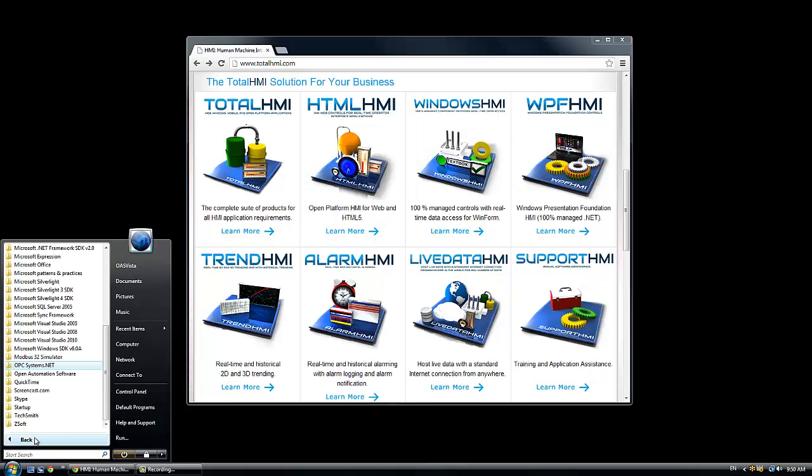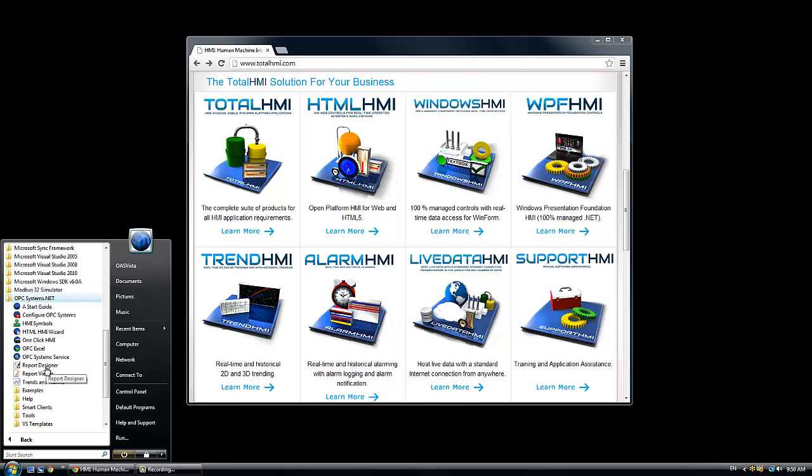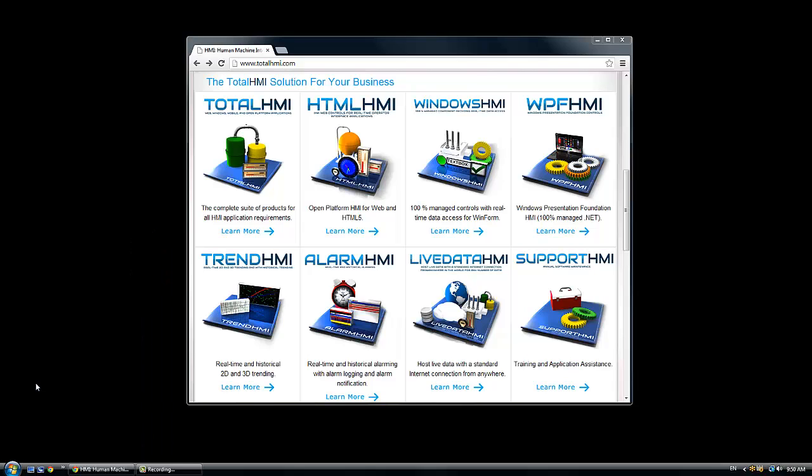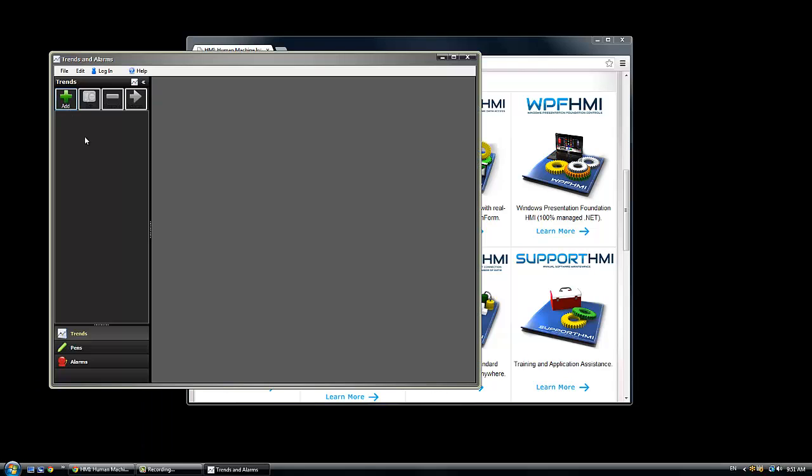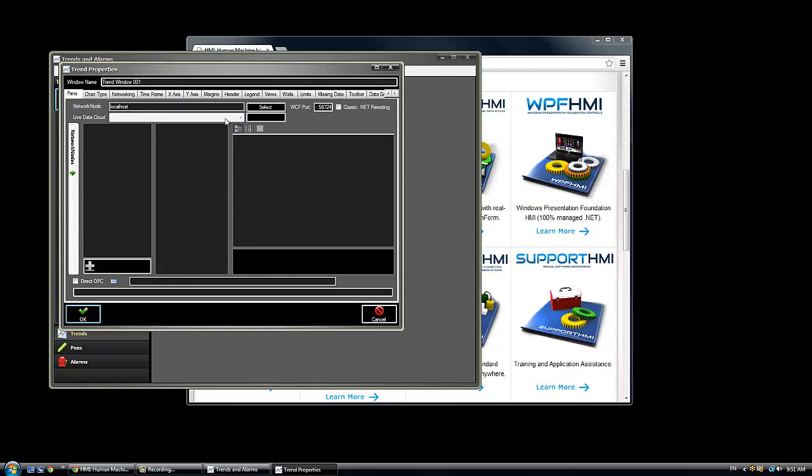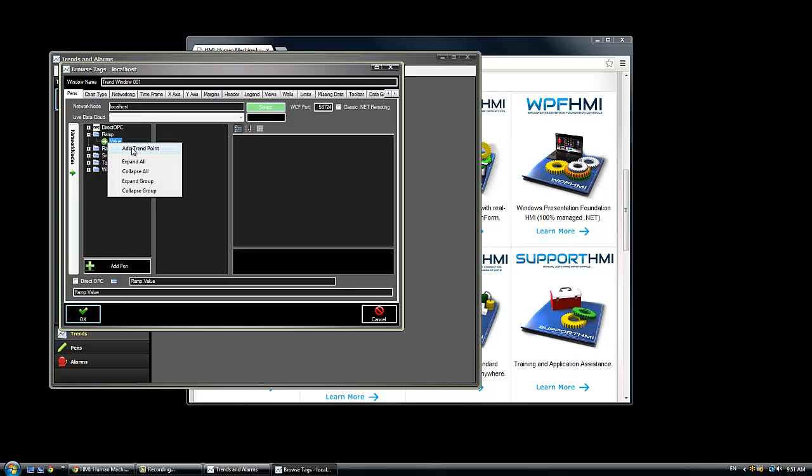We also have real time and historical trending with the trend HMI feature. That is for both web applications and Windows applications. If you are new to Visual Studio and just want to run the trends, you can use the trends and alarms container. This is a container where you can add your own trends. You can select the data source from a local or remote connection. Keep in mind all of the product features support internet communications.